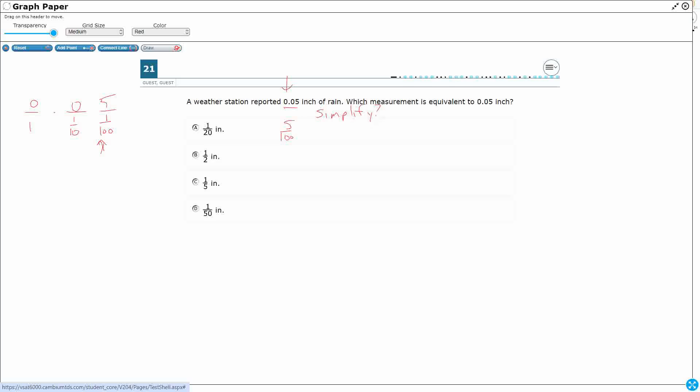And so what you're looking for is a number that would divide into both 5 and 100. And if you're thinking about it like this, you would think, okay, well, the only thing that can divide into 5, it's a prime number, is 1 and 5.